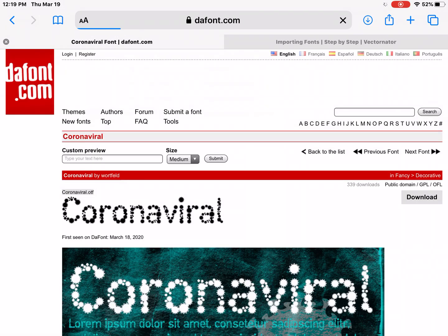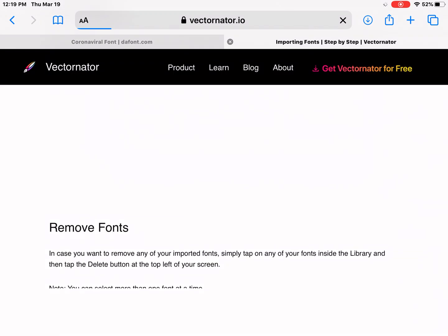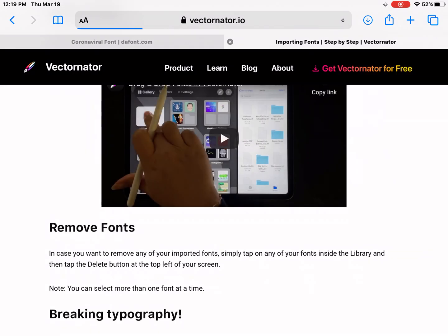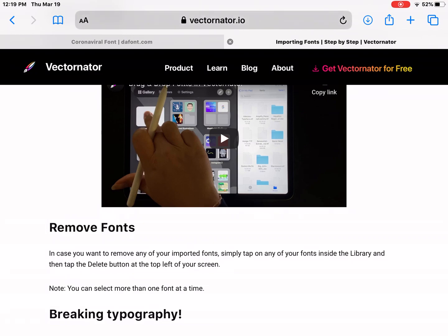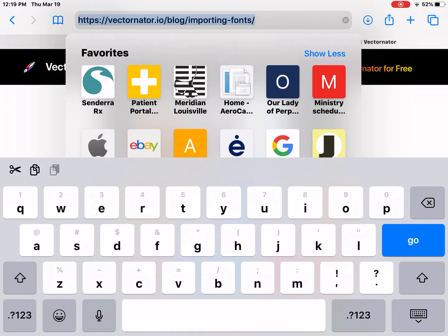Let me click on its link. I typed in and Googled Vectornator Pro fonts and how to add them, and I got this website. Now, this is just one way of doing it.